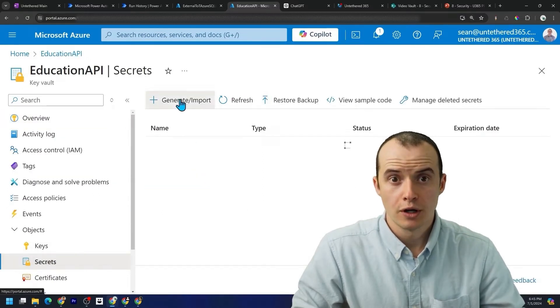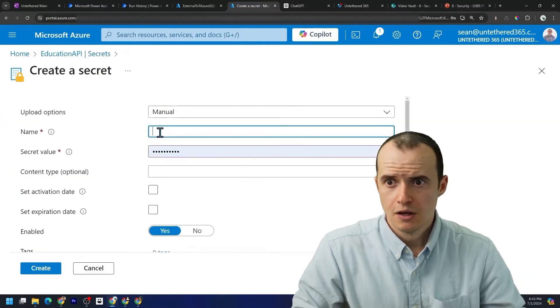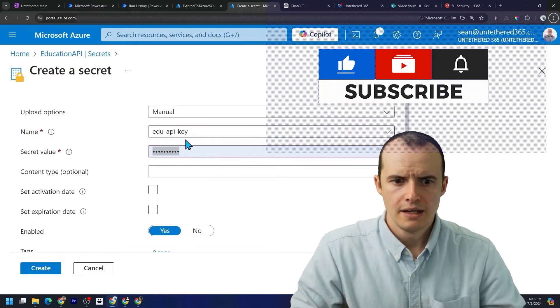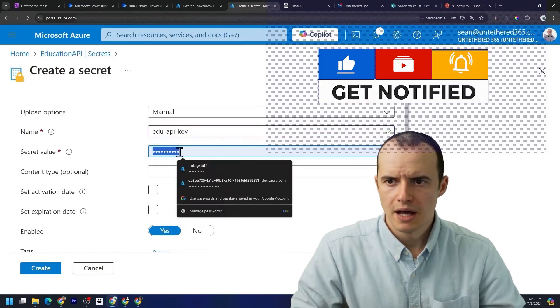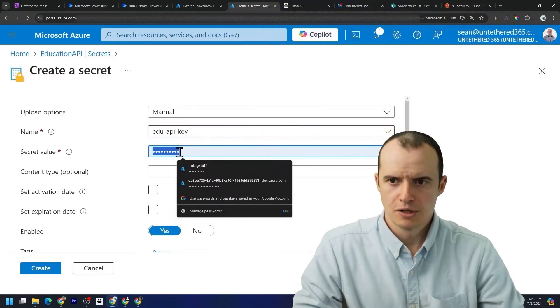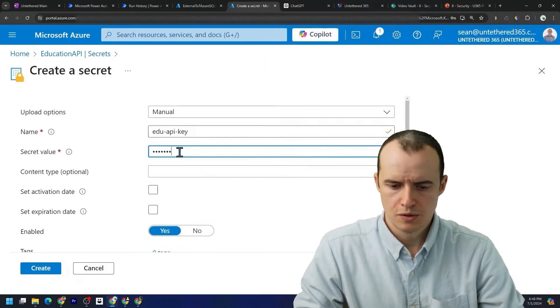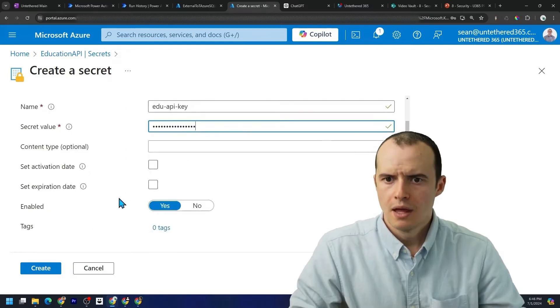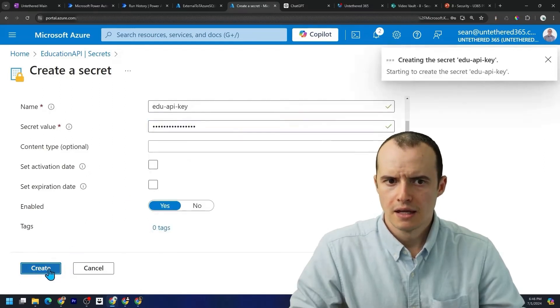And then under objects, we can come in here and select secrets. And we're going to create a new one. So in this one, we're going to call it edu API key. And in here, I'm going to type in super secret value and then hit create.